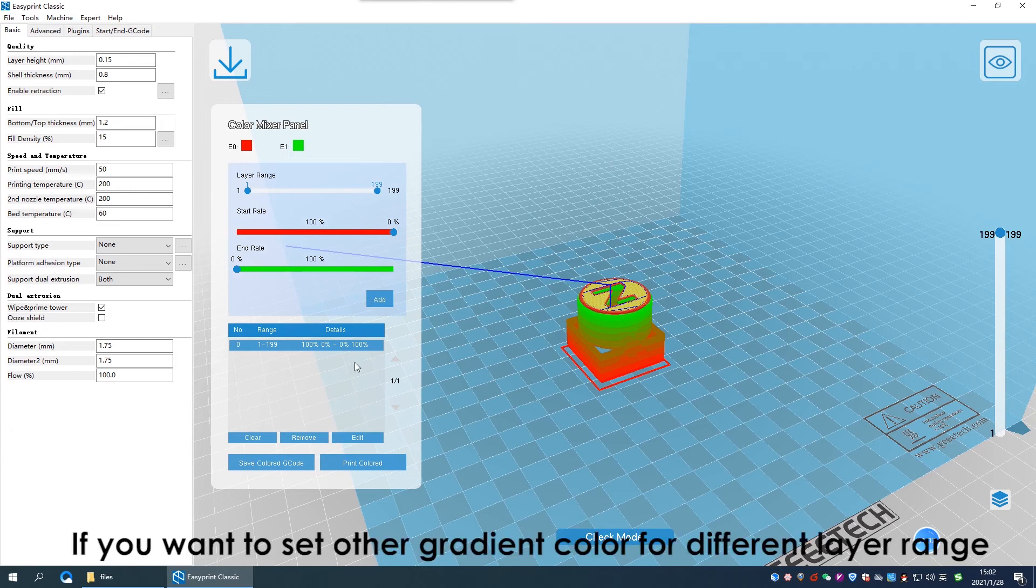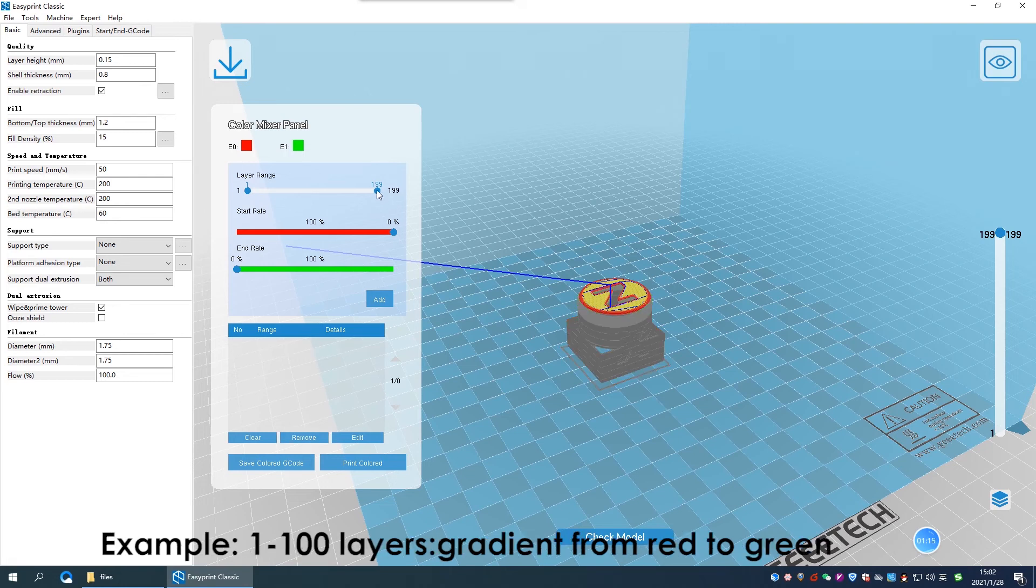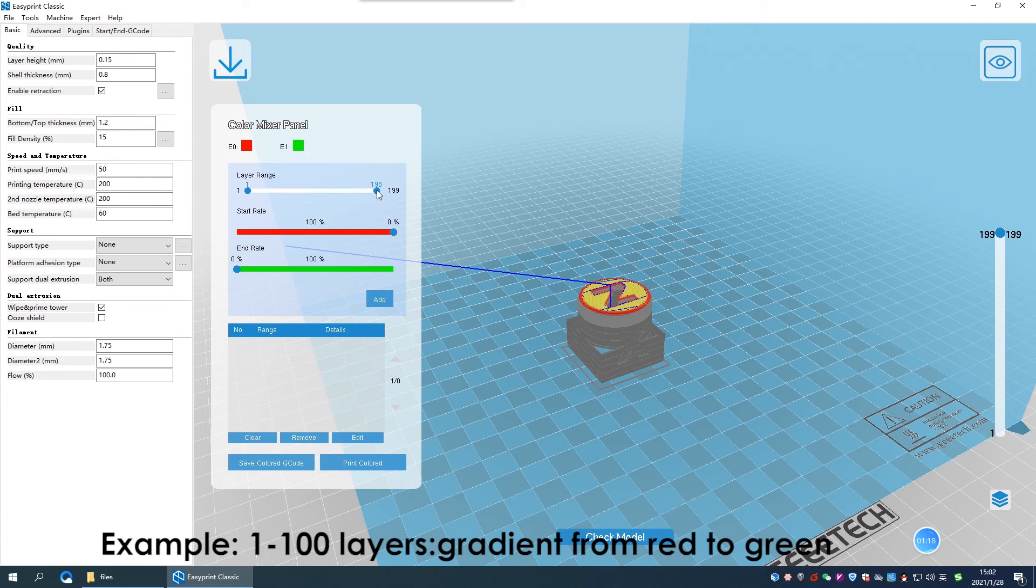If you want to set other gradient color for different layer range, remove the current project and build new project. For example, layer 1 to layer 100 gradient from red to green, this is project number 0.